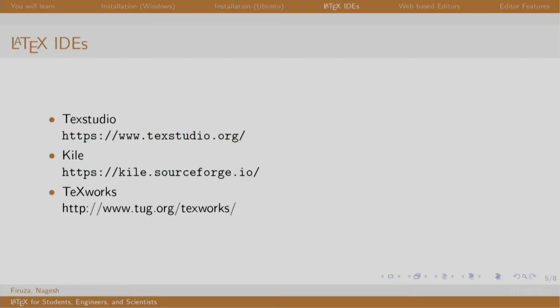Now, once LaTeX gets installed, choose your favorite LaTeX editor. These are all offline editors.